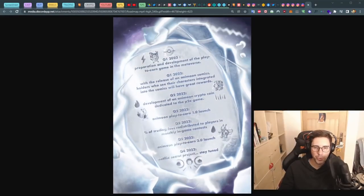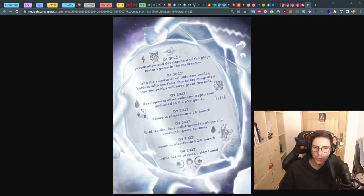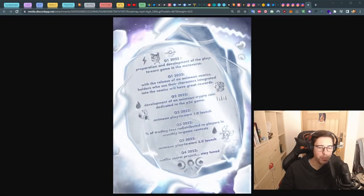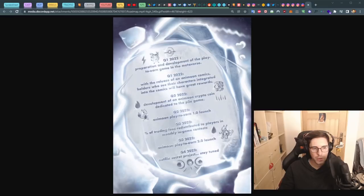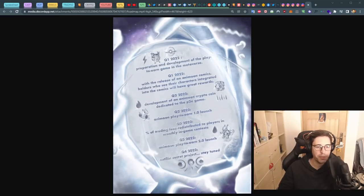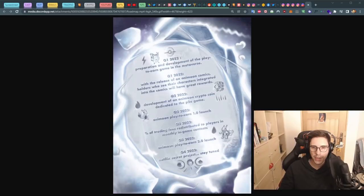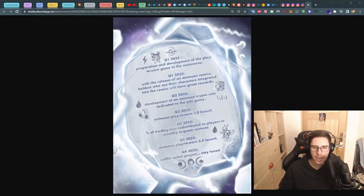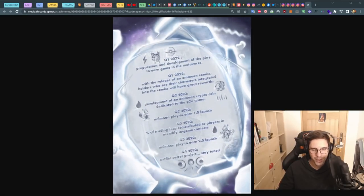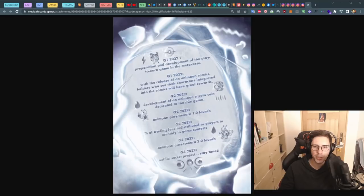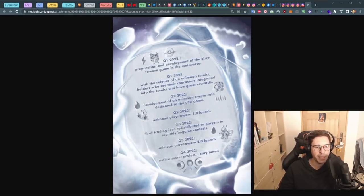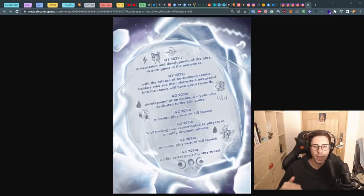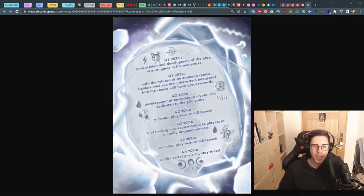If we look at the roadmap, we can see Q1 2022, they're preparing the development of the play-to-earn game in the metaverse. Why not, since they're making $6.5 million, of course they can do that. In Q1 you can see there's the release of the Anymoon comic, and that's where things become dangerous for people owning this because if they're really making a comic and they don't have any licensing agreement with Nintendo, this is dead. I think this probably's never going to happen.